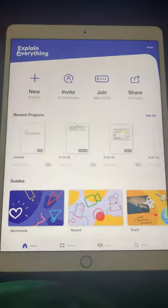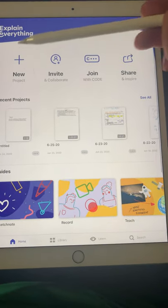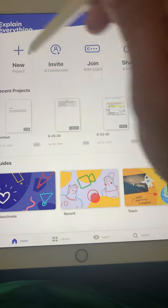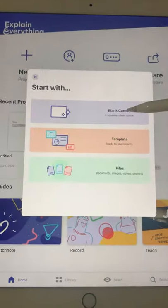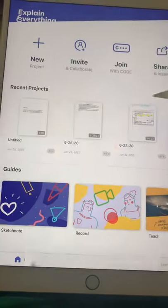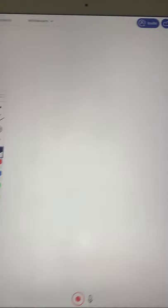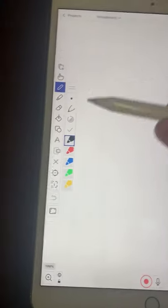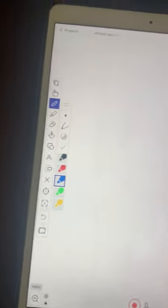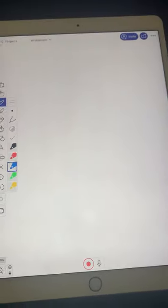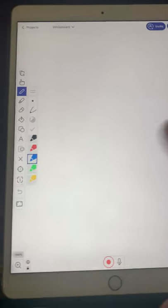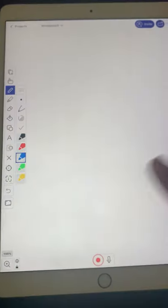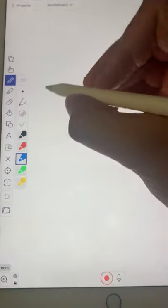So then I can go back to Explain Everything, our handy dandy app. I can go to new project. I can just say blank canvas. And then here, I can help students. A student tells me, oh, I don't know how to do exercise 18 of the homework.